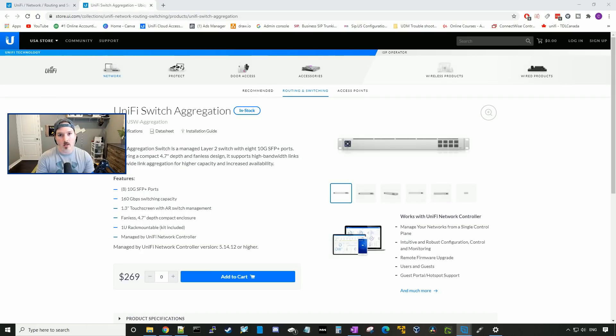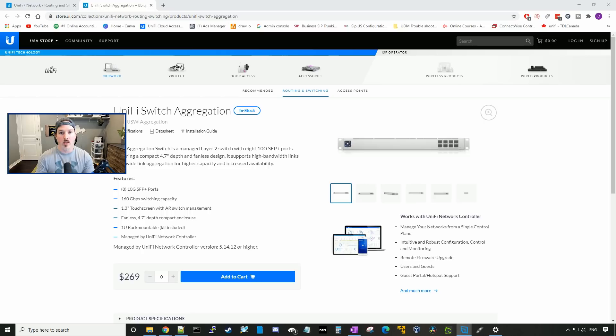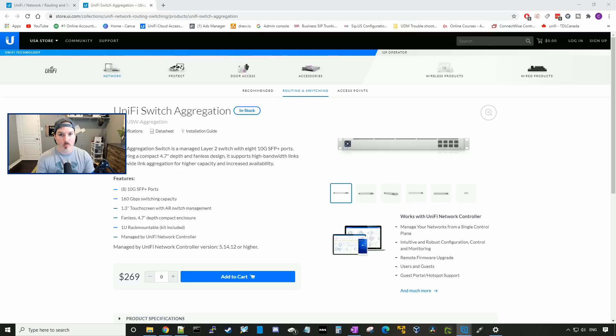The first thing I'll get out of the way is, do I need this in my network? And the answer is no. I bought this so I could mess around, do some 10 gig link aggregations between my USW Pro Gen 2 Switch, as well as connect a few other devices. This switch could be used as a distribution switch, or like it says, an aggregation switch. You can aggregate links in a lag group.